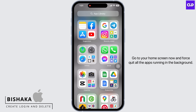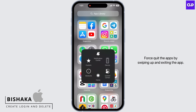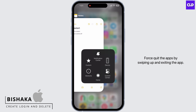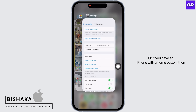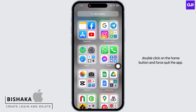Go to your home screen now and force quit all the apps running in the background. Force quit the apps by swiping up and exiting the app. Or, if you have an iPhone with a home button, double click on the home button and force quit the app.